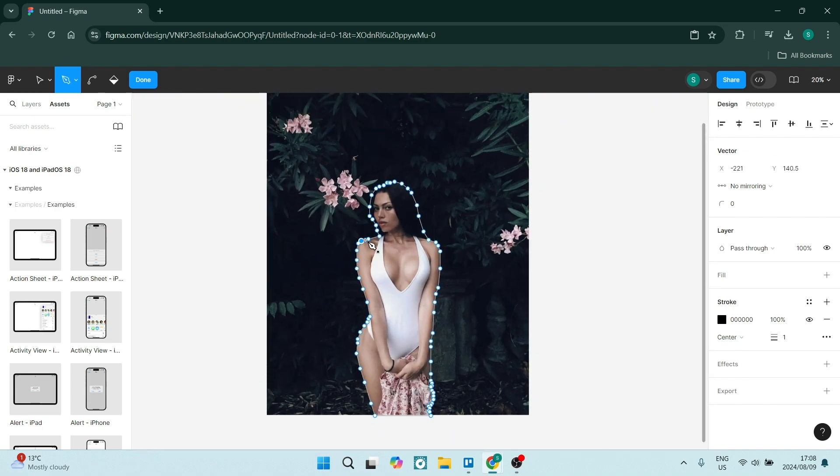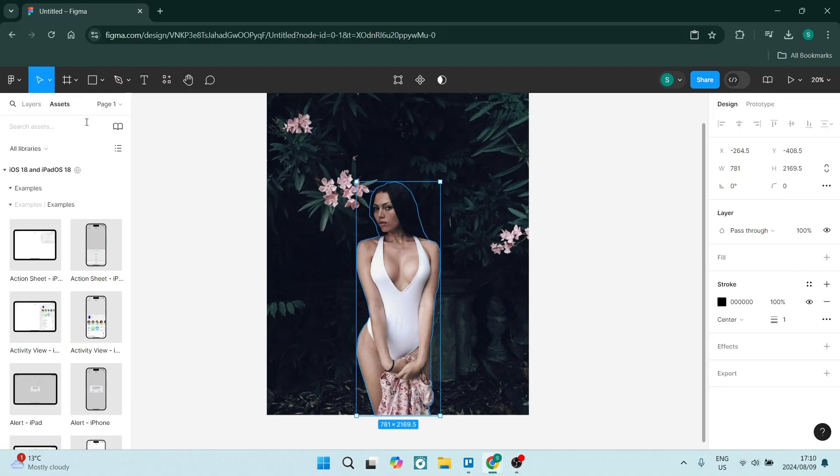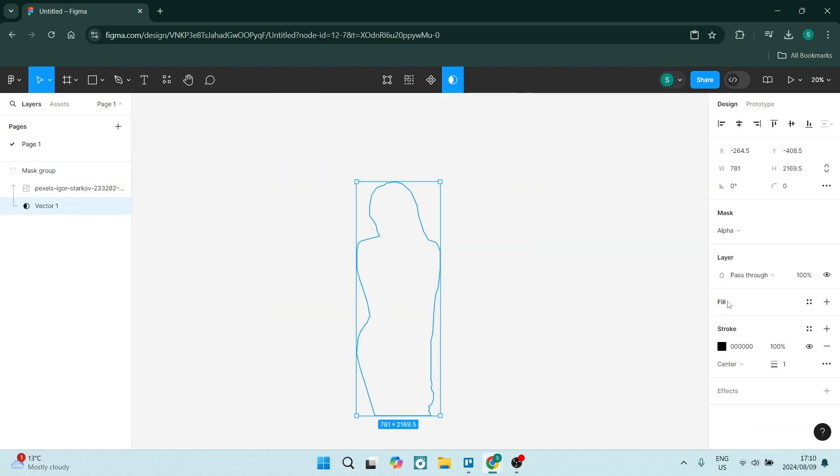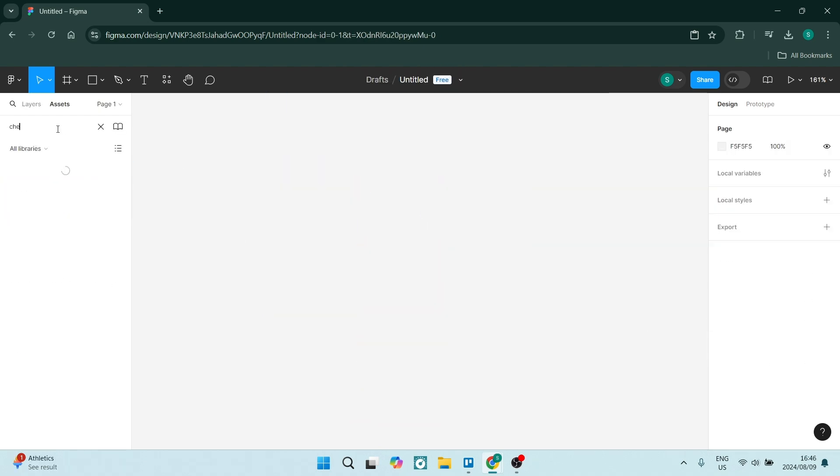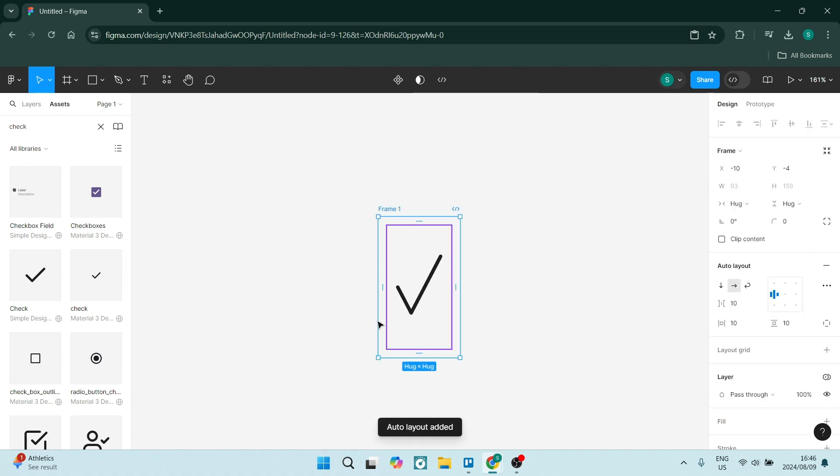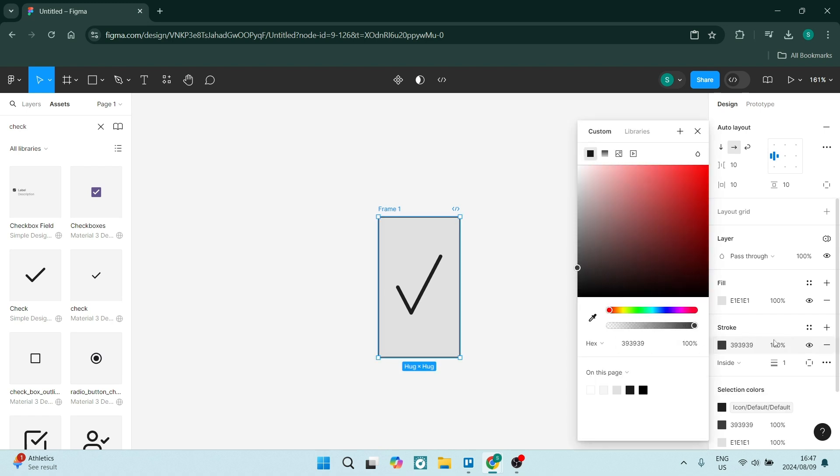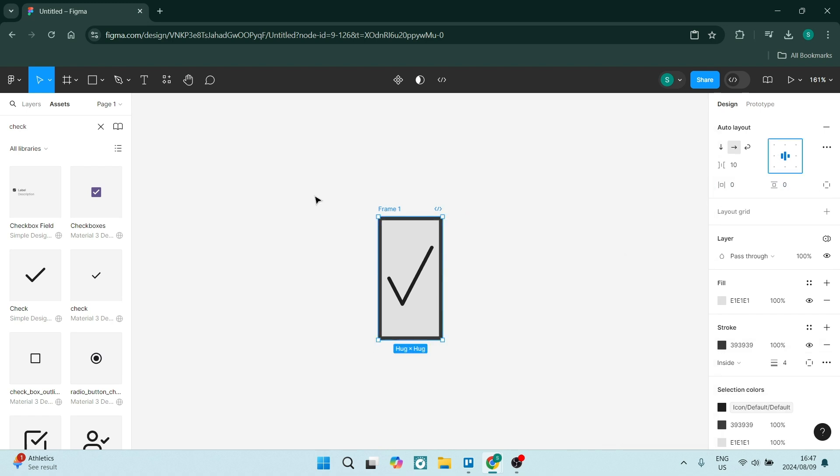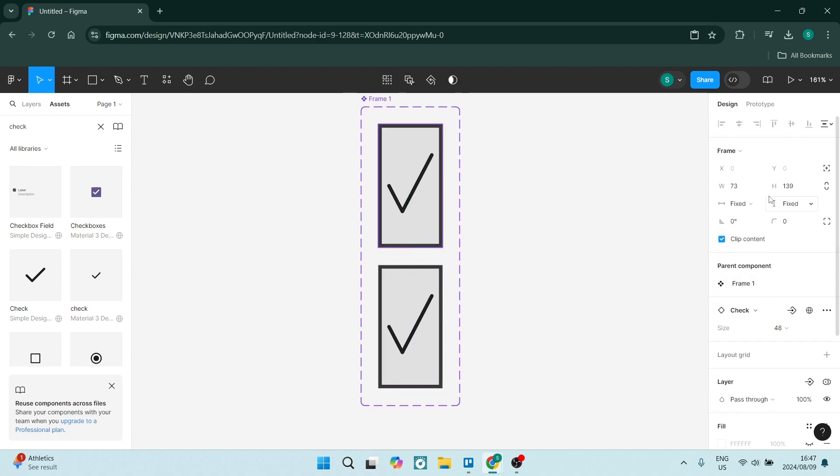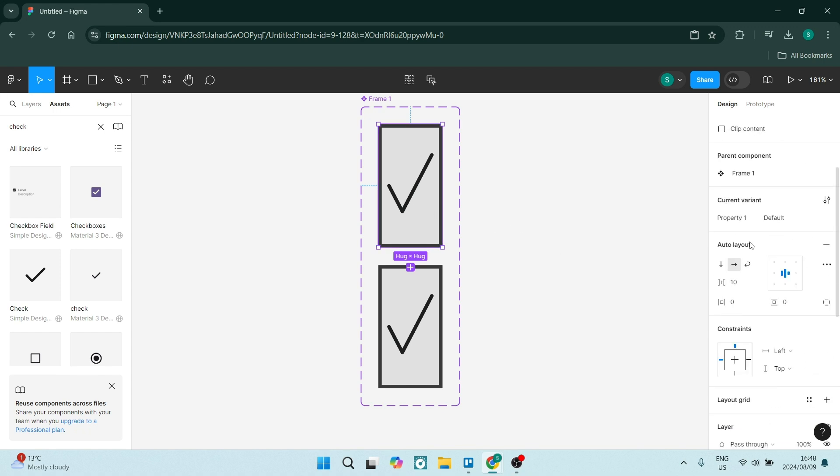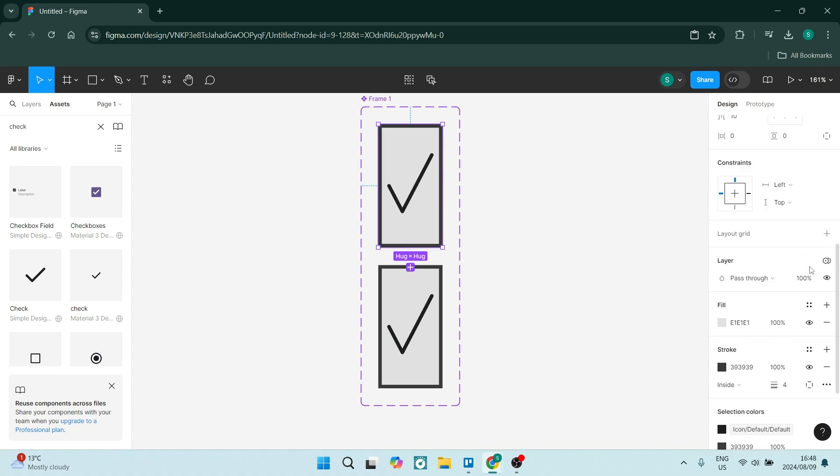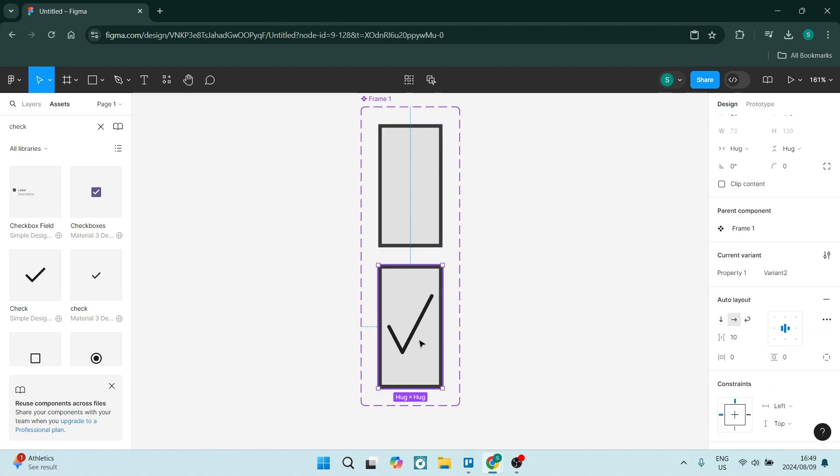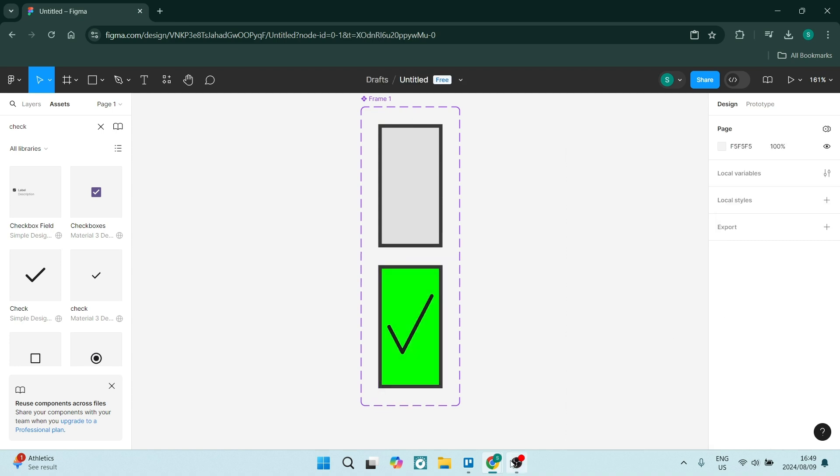Now having a look at Figma's disadvantages, they have limited vector editing. Figma does have basic vector editing capabilities, however it does not match up with the depth and precision of Illustrator when it comes to detailed artwork. It also has performance issues with large files. When working with very large complex designs, there's a bit of lag, especially on the more lower end or entry level devices.